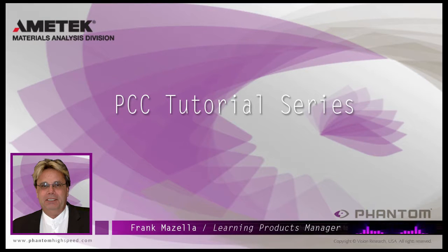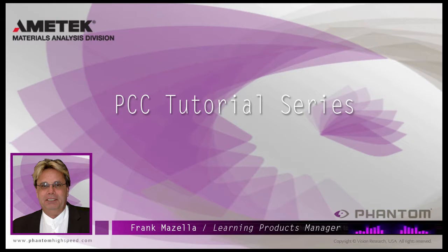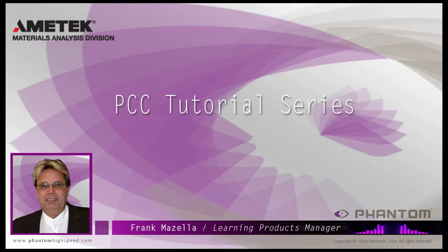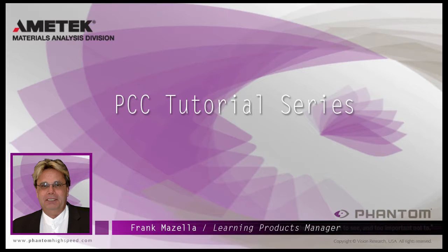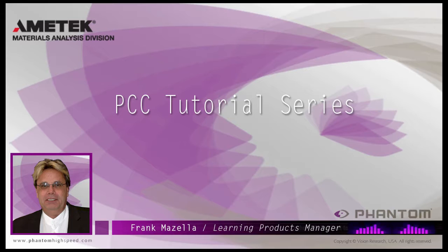Hello, my name is Frank Mazzella. I'm a Learning Products Manager for Vision Research. I'm here to present a series of PCC, Phantom Camera Control software tutorials, intended to show you many of the various features and processes incorporated in PCC.